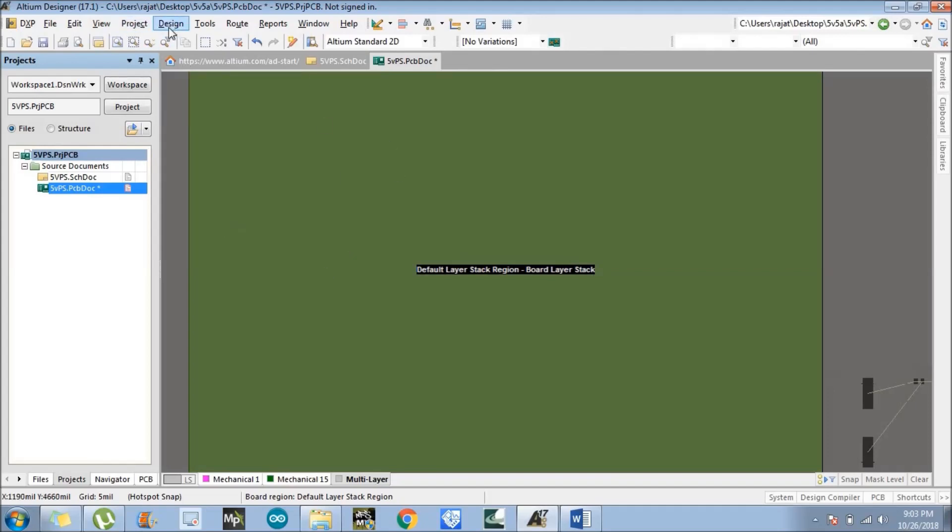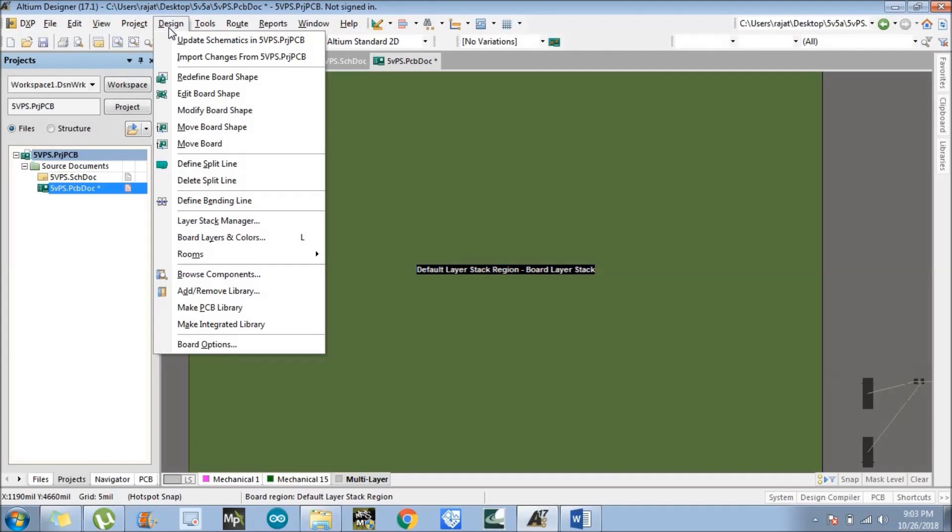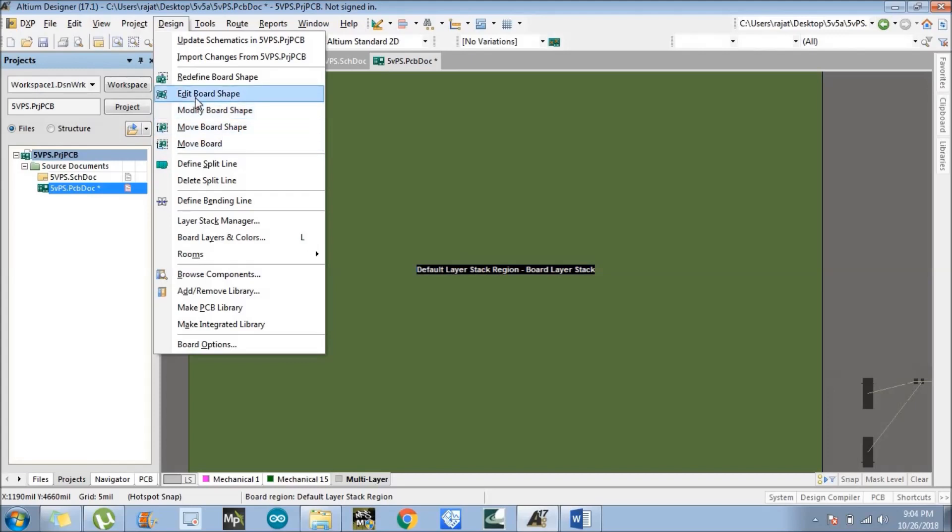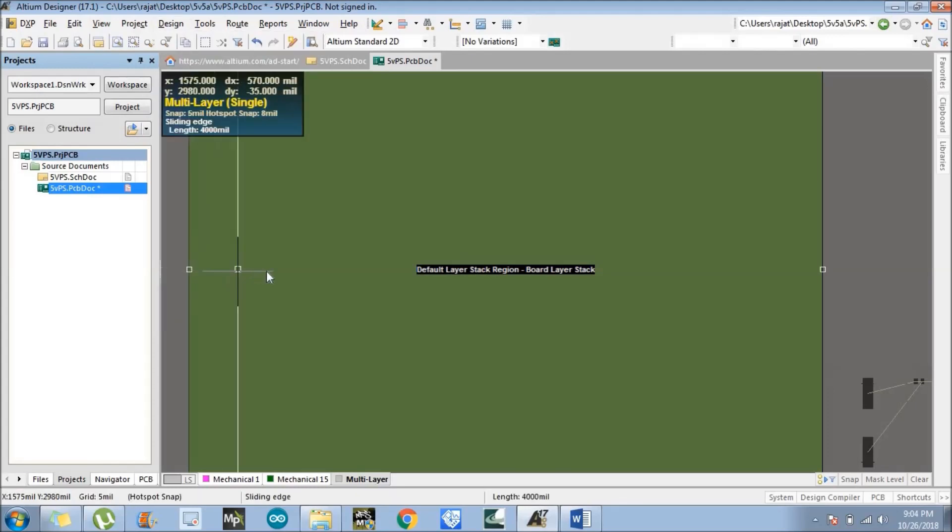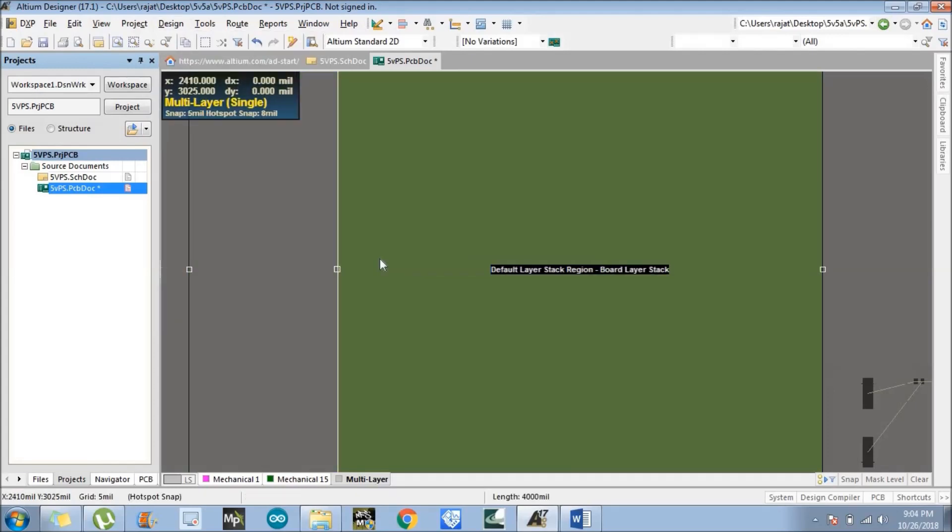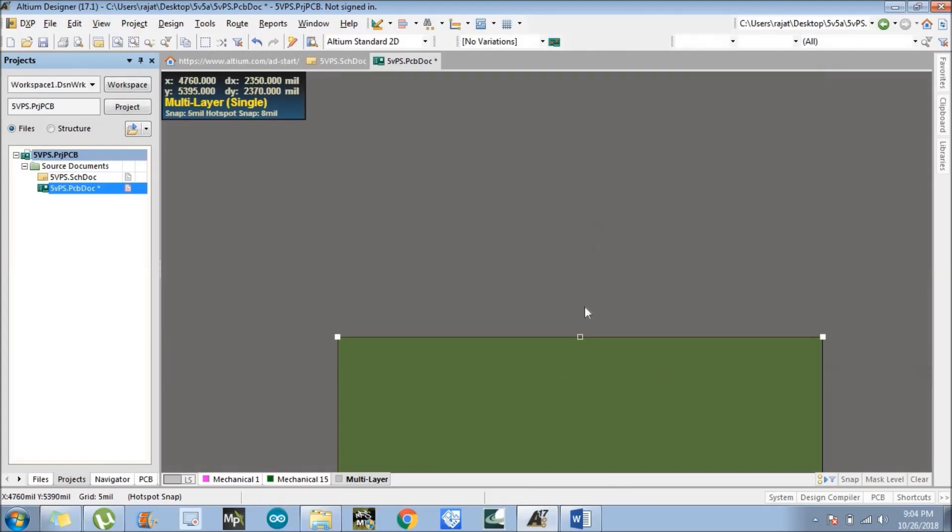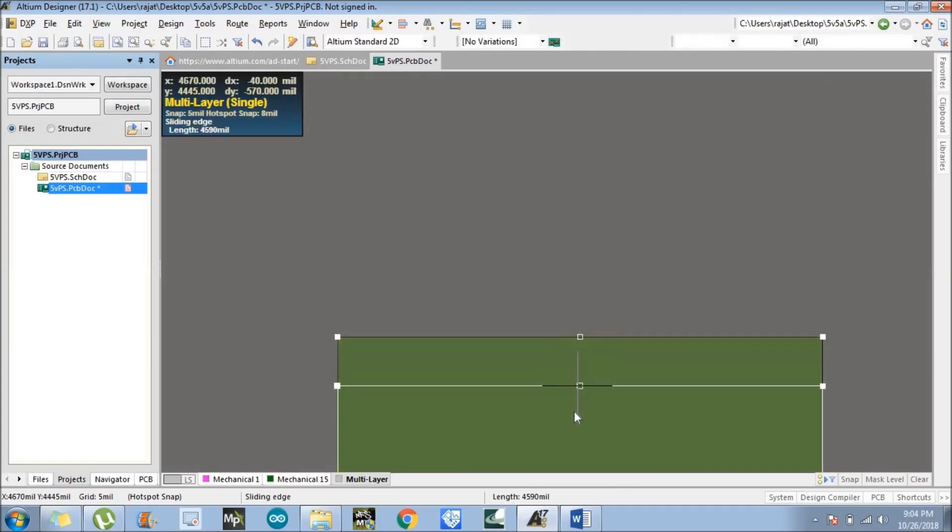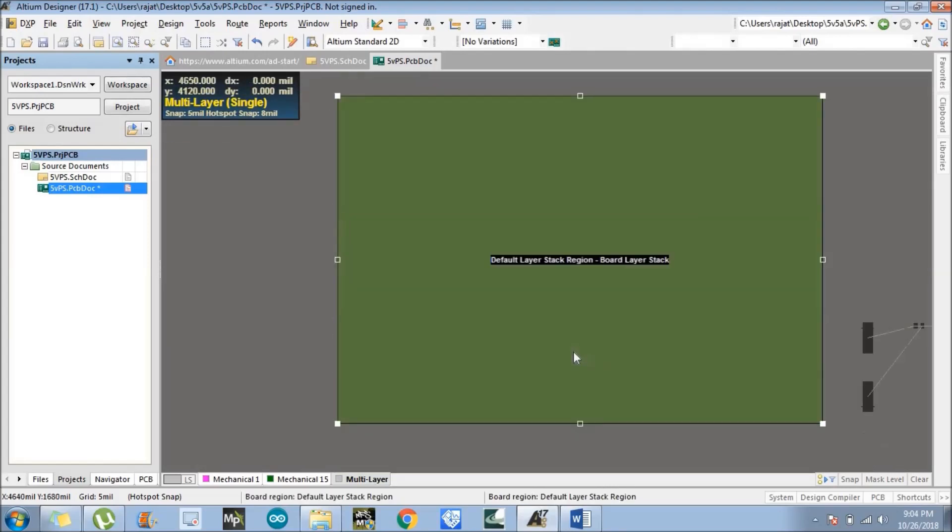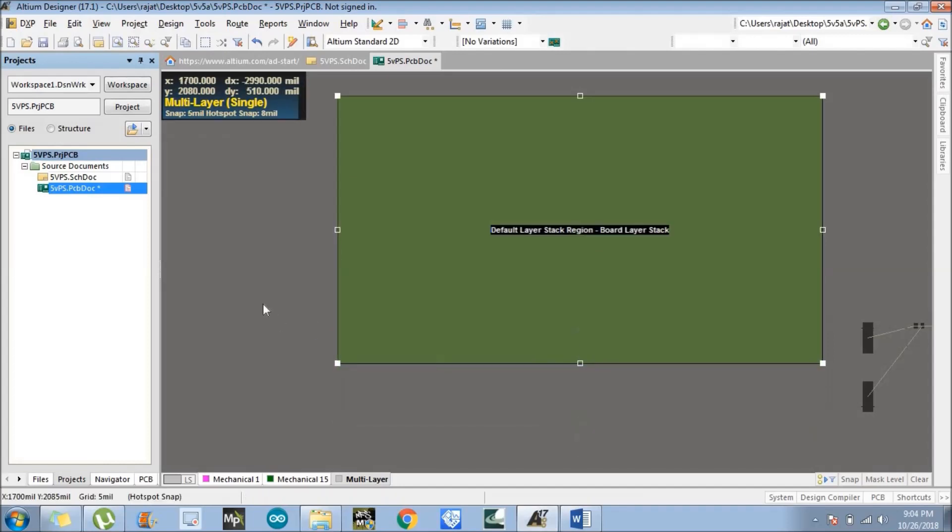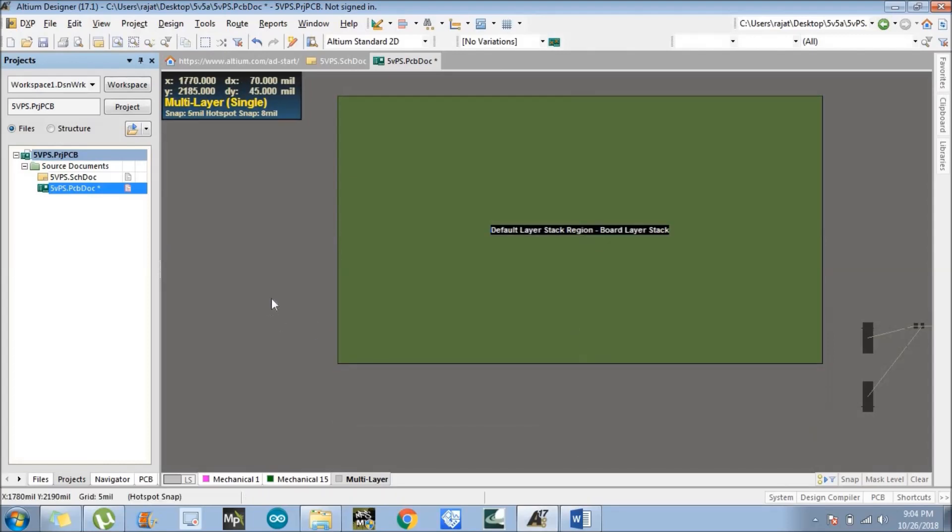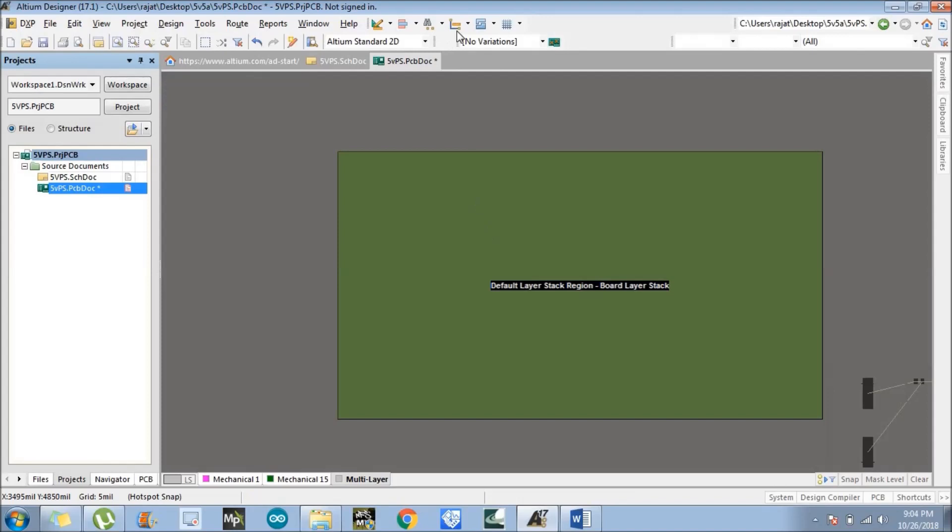Go to Design. There are lots of options: redefine board shape, edit board shape, move board. We need to click on edit board shape. For this project, we need a smaller board. If you want to measure the dimension of the board, you can also measure from here, the place dimension.